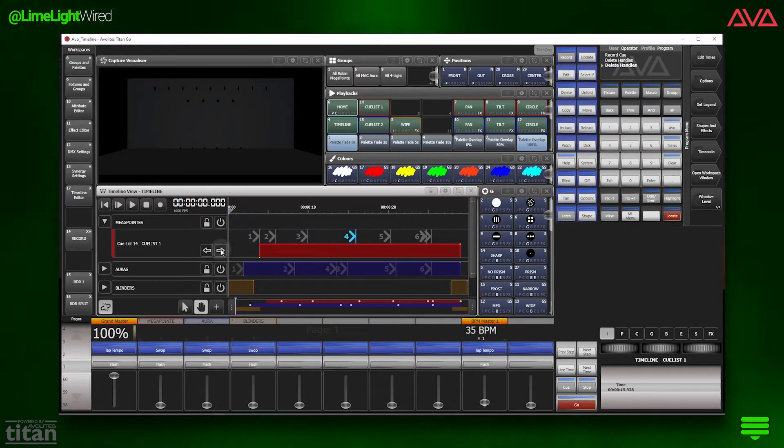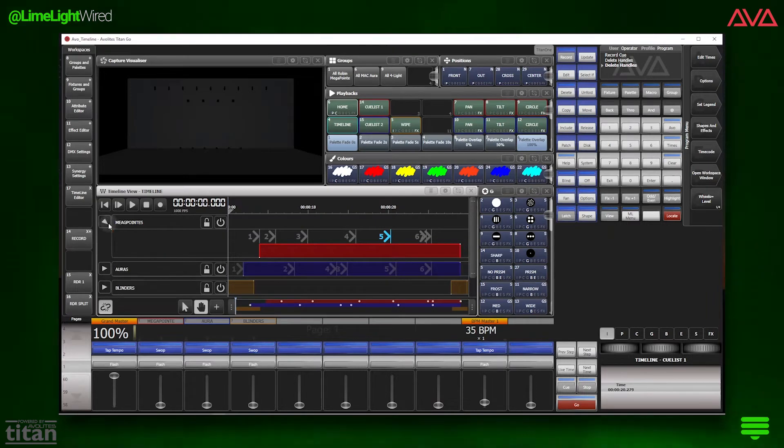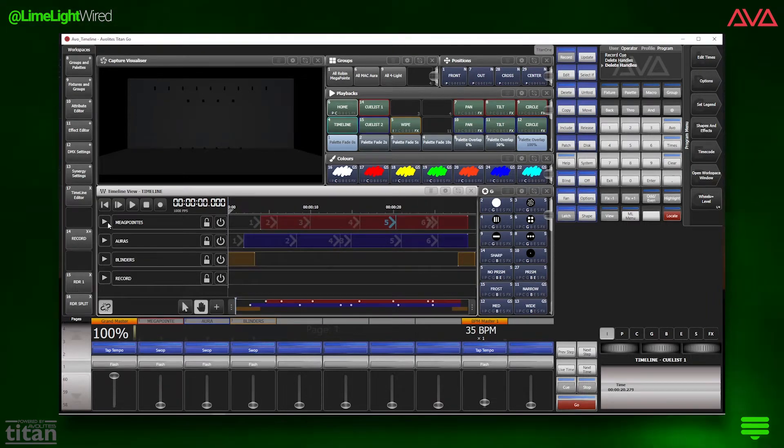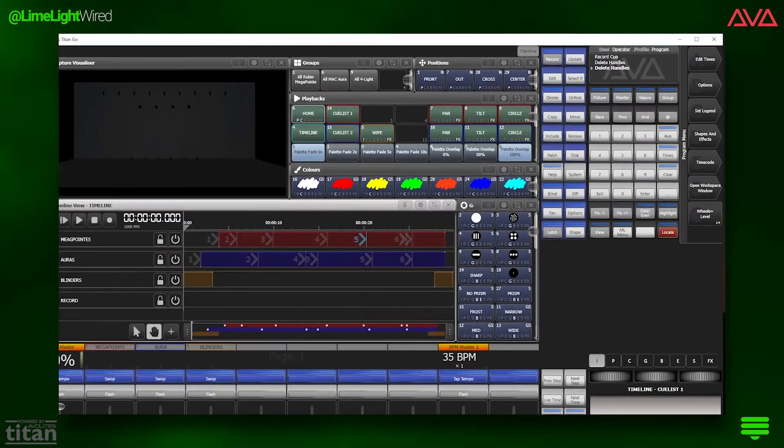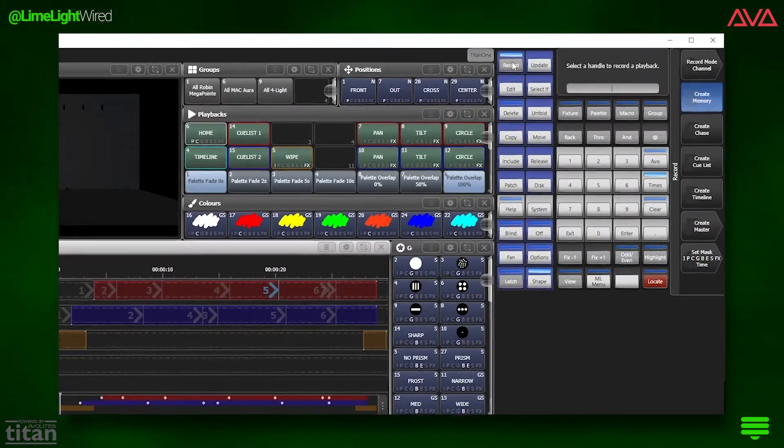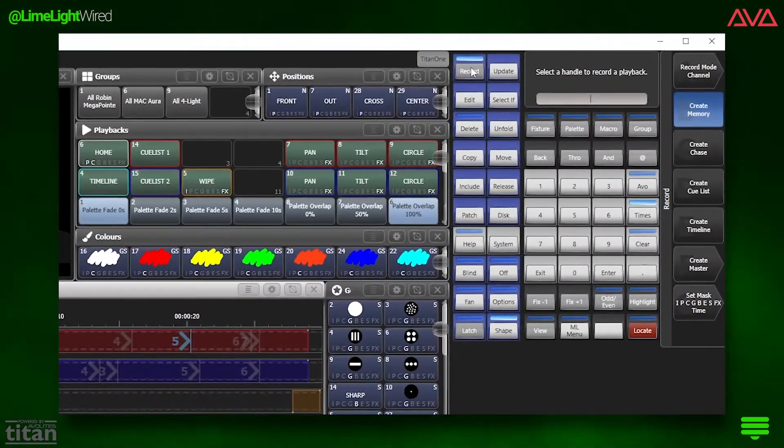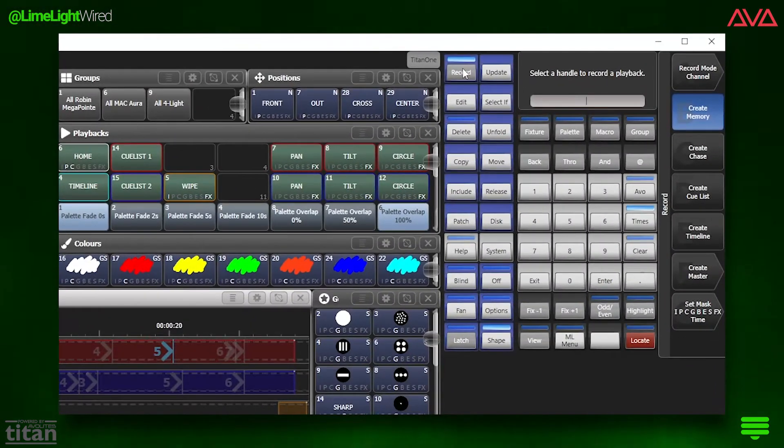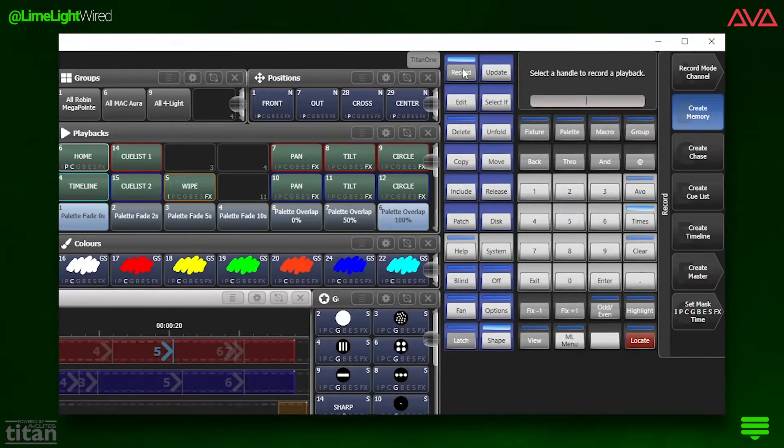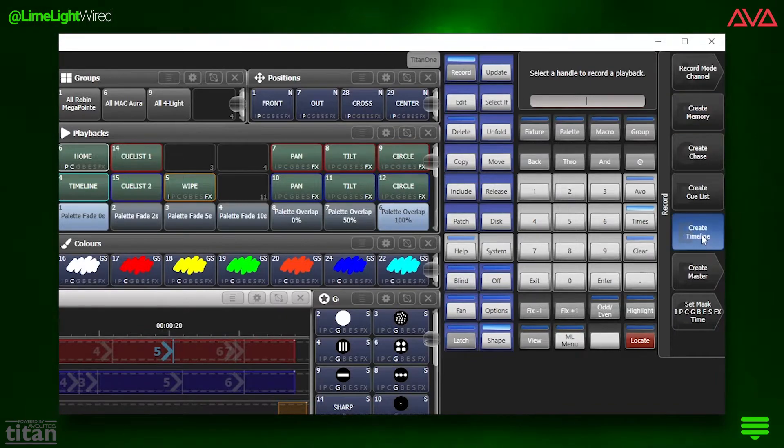Timeline sequences live in the Titan software, much like Cues or Cuelists, so we need to hit record to create one. Our record options open up here on the right side, and we can choose Timeline or tap the record button four times.